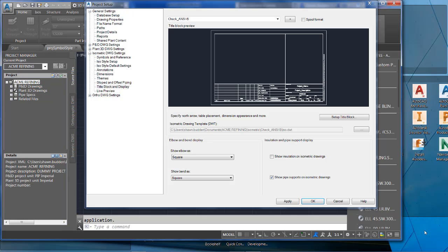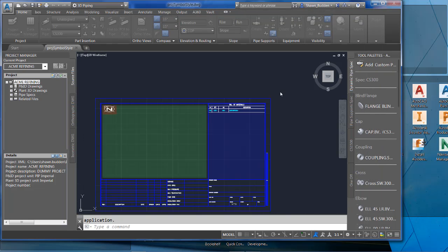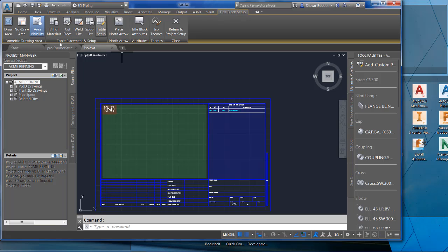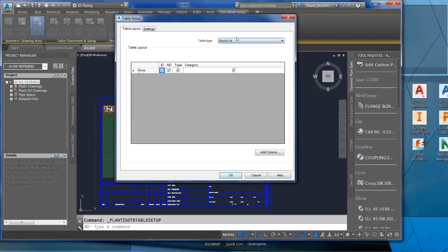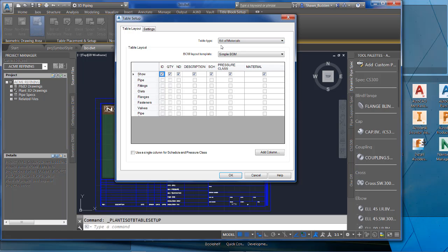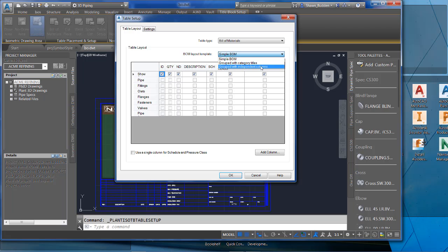Now let's configure a table layout. This applies to the bill of materials, cut piece, weld, and spool list tables. From the Project Setup on Title Block and Display, invoke the Setup Title Block command. The contextual ribbon will appear. Go to the Table Placement and Setup panel where you can create your various tables. In Table Setup, pick a table type: cut piece, weld list, or spool list.